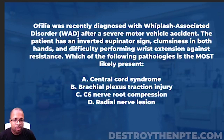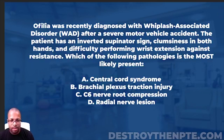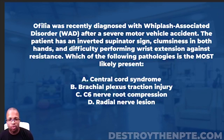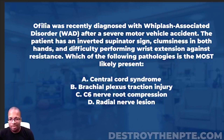For this week's Challenge Wednesday, we have Ophelia, who was recently diagnosed with whiplash associated disorder (WAD) after a severe motor vehicle accident. The patient has an inverted supinator sign, clumsiness in both hands, and difficulty performing wrist extension against resistance. Which of the following pathologies is most likely present? A: central cord syndrome, B: brachial plexus traction injury, C: C6 nerve root compression, D: radial nerve lesion.